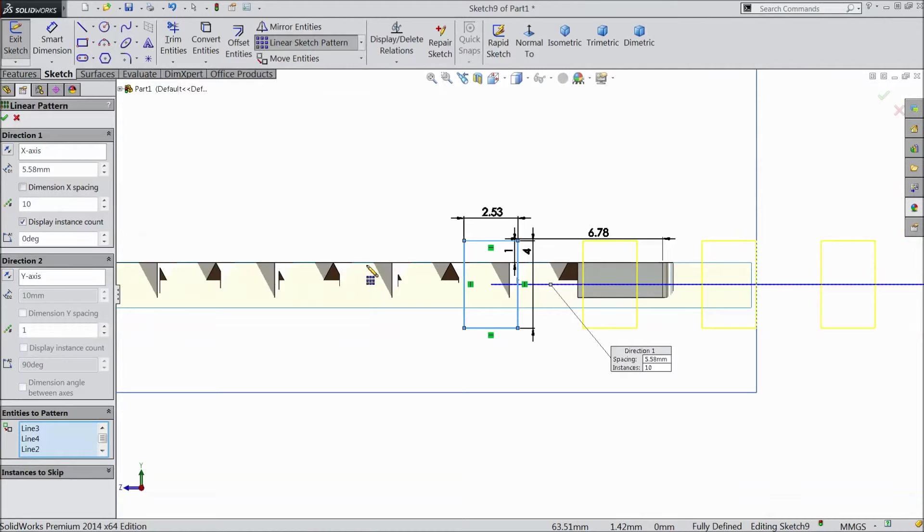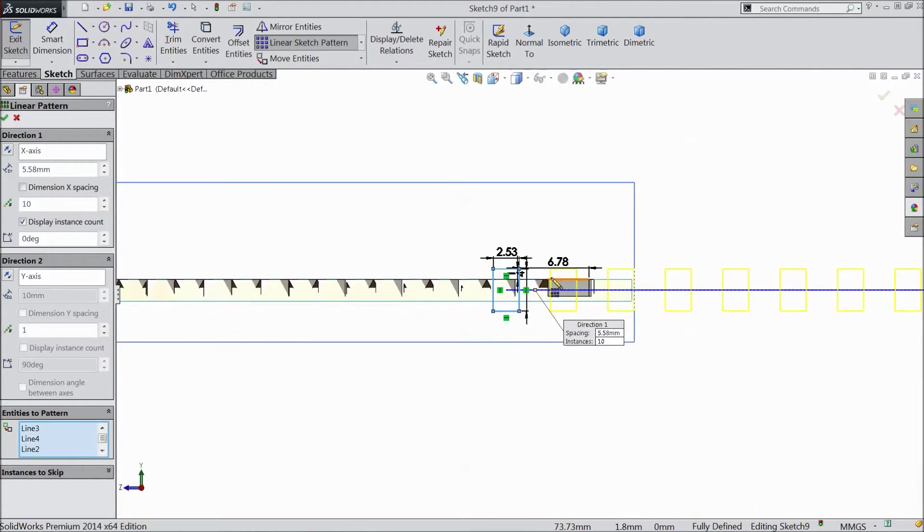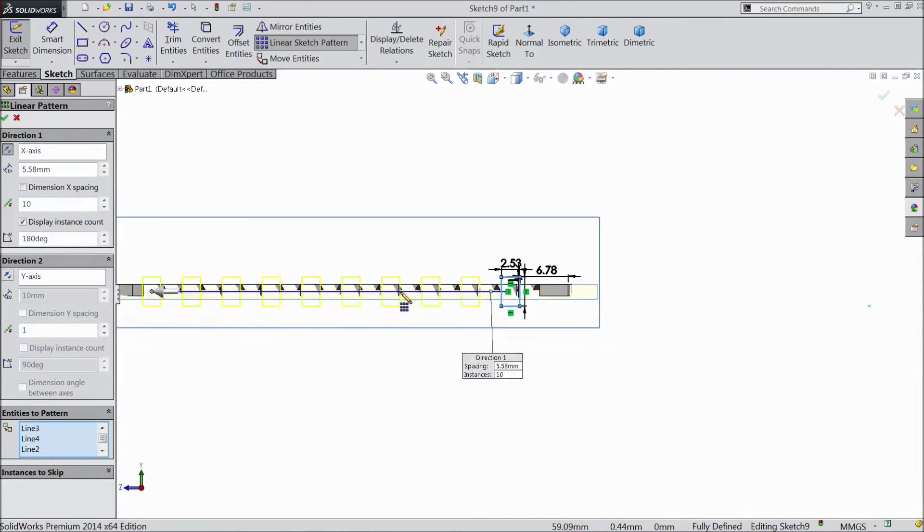It is going in the wrong direction, so just reverse the direction.